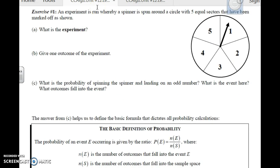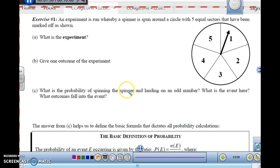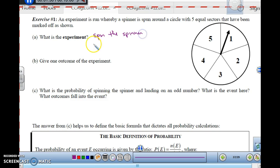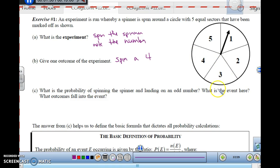An experiment is run whereby a spinner is spun around a circle with five equal sectors marked off as shown. The experiment is spinning the spinner and noting what number you get. One possible outcome would be spinning a four. But that's not all — you could have gotten any outcome: one through five. You could have spun a two, three, or whatever.